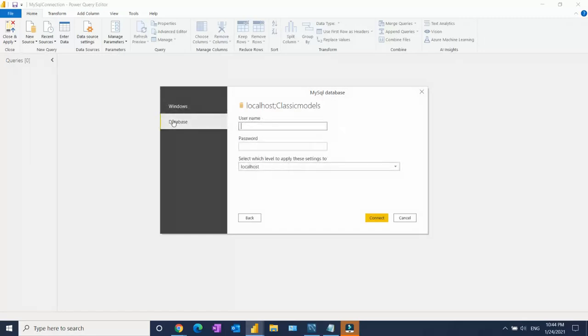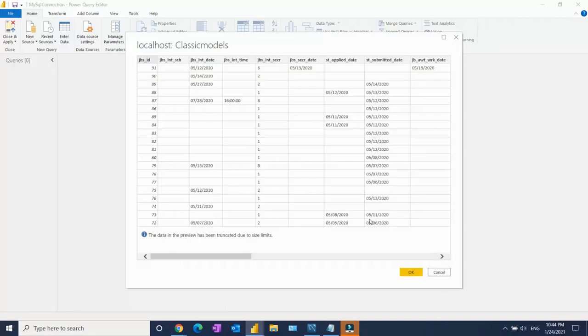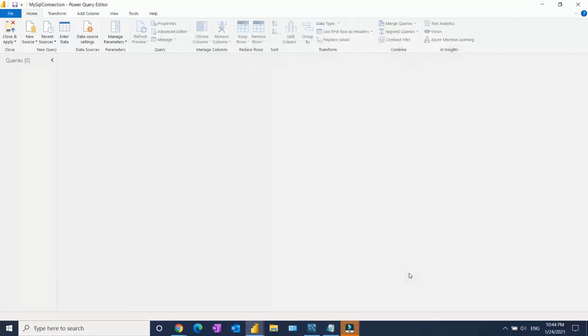And you can connect. It will take a few seconds. See, the preview data is showing in your system. Then I'm going to click on OK.